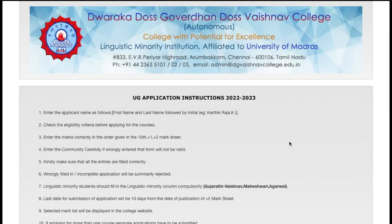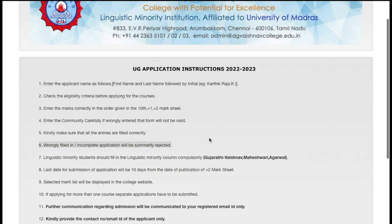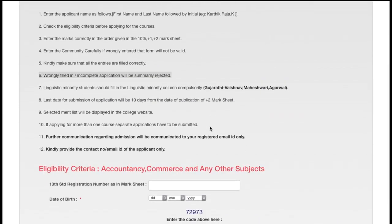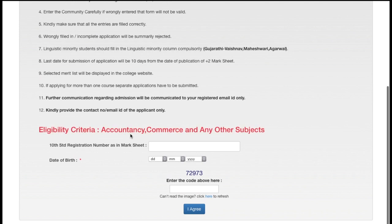If you have entered any wrong details then your application form will be rejected. Make sure that you check the application form before making the payment. I have seen many students commenting or DMing me that they made a mistake and want to edit it, but you cannot edit your mistakes once you have paid the application fee. Make sure you check everything before making the payment. Your further communications regarding admission will be directed to your email address.